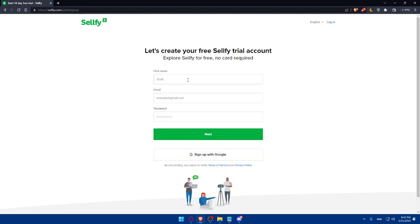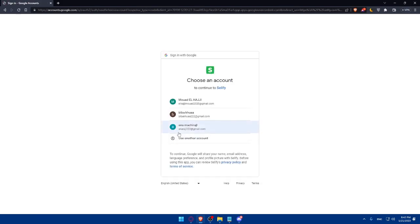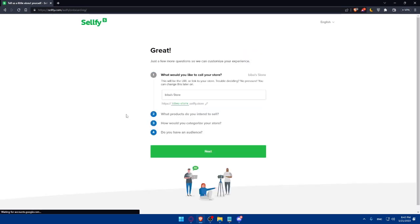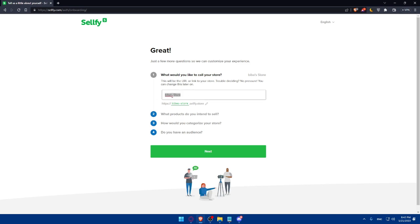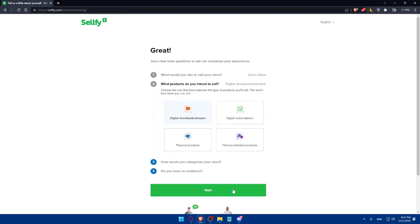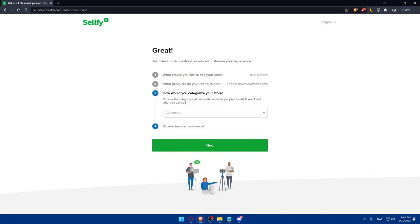Here you'll have to fill your first name, email, password. But for me, I'm just going to sign up with Google because it will prevent me from doing all the boring steps of creating my account. Here, I'll have to simply fill this information - the store name. Simply just let it like that and click on Next. What products do you intend to sell? As an example, let's say digital downloads or streams and click on Next.